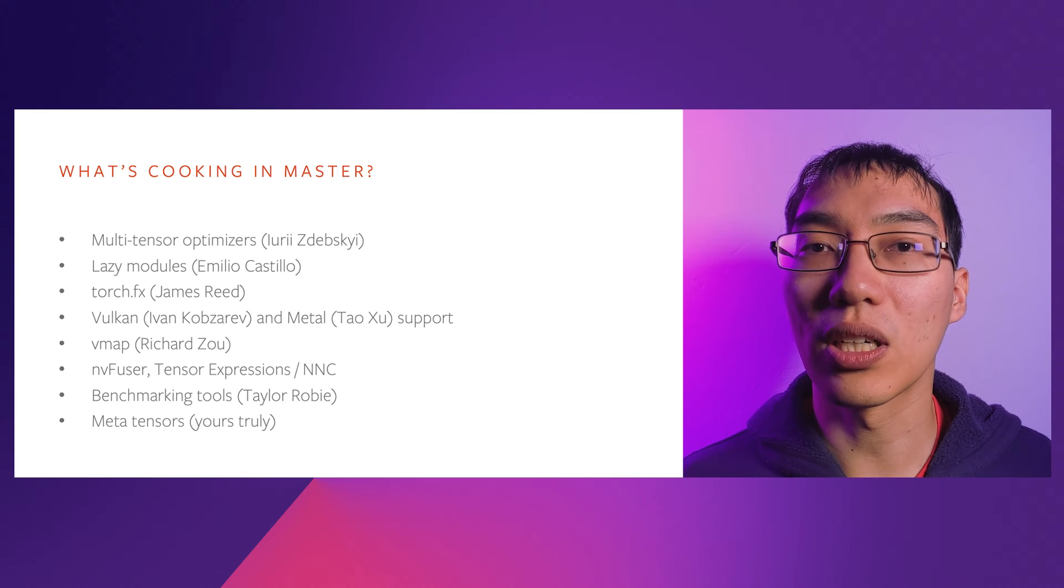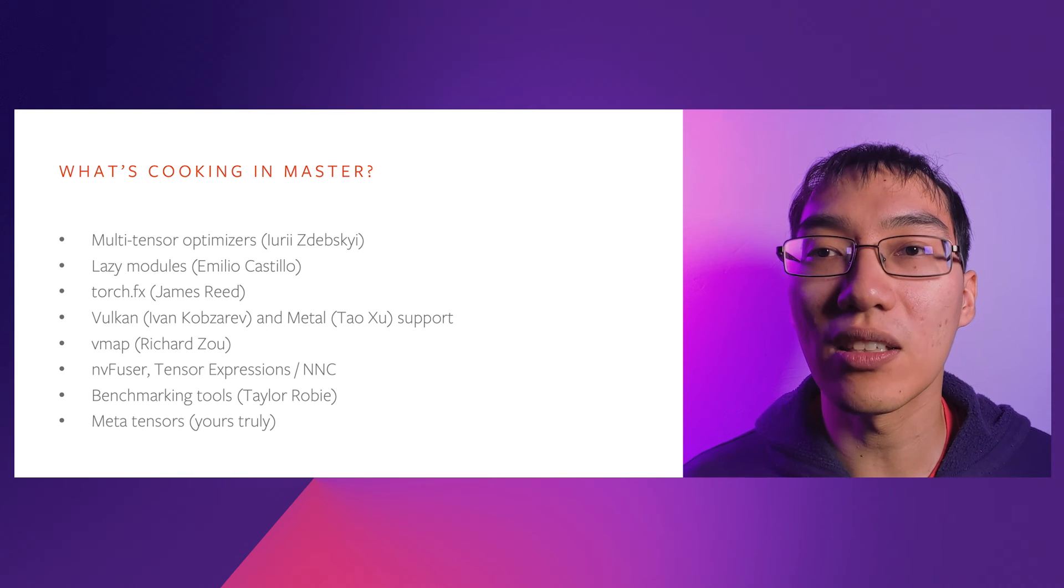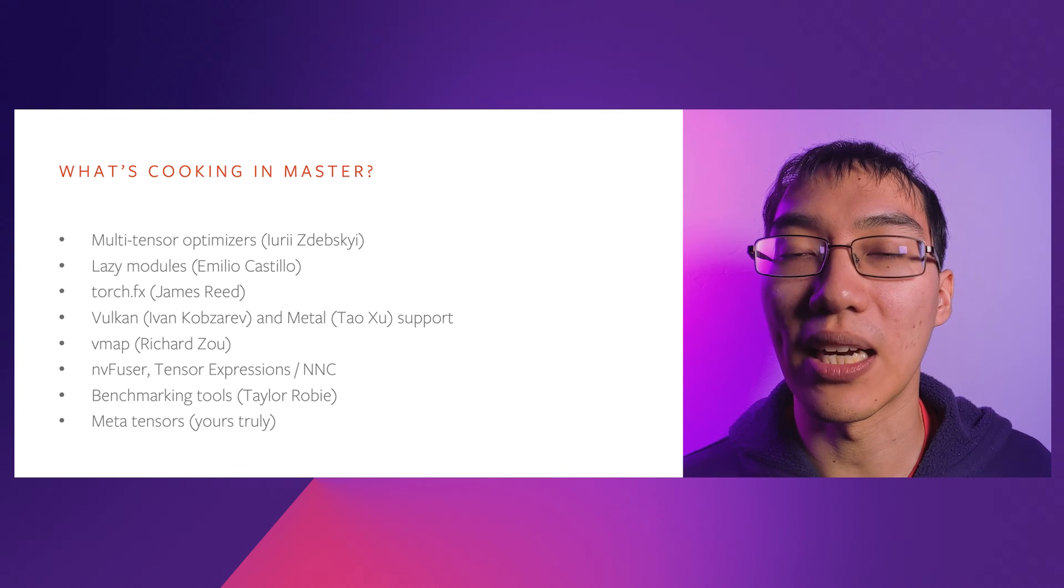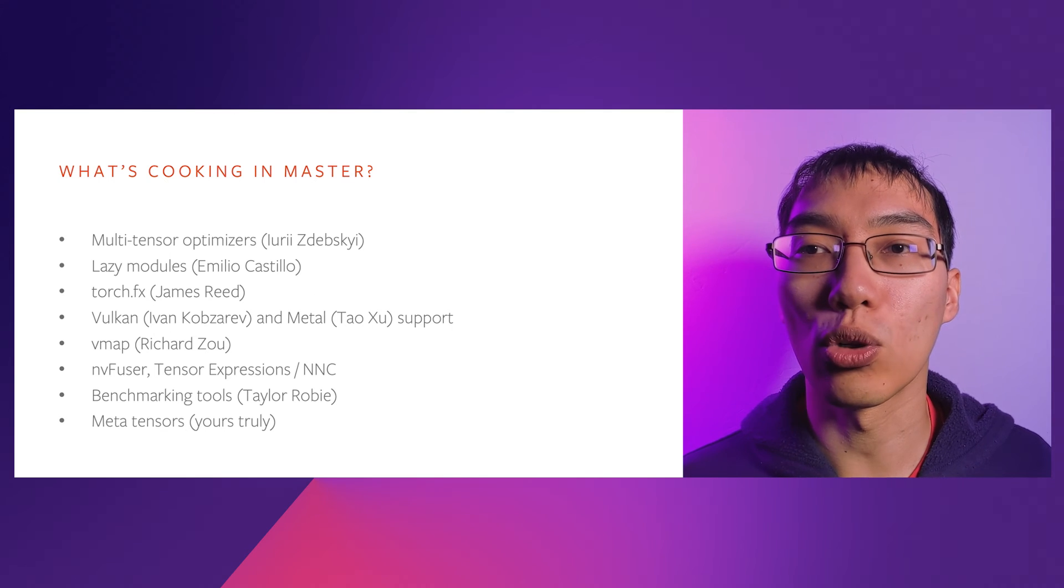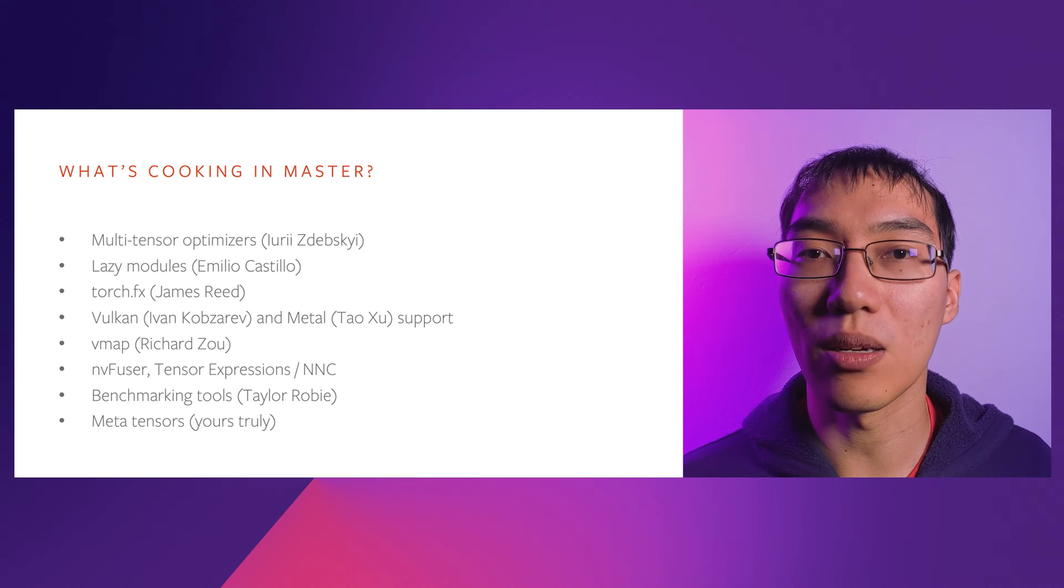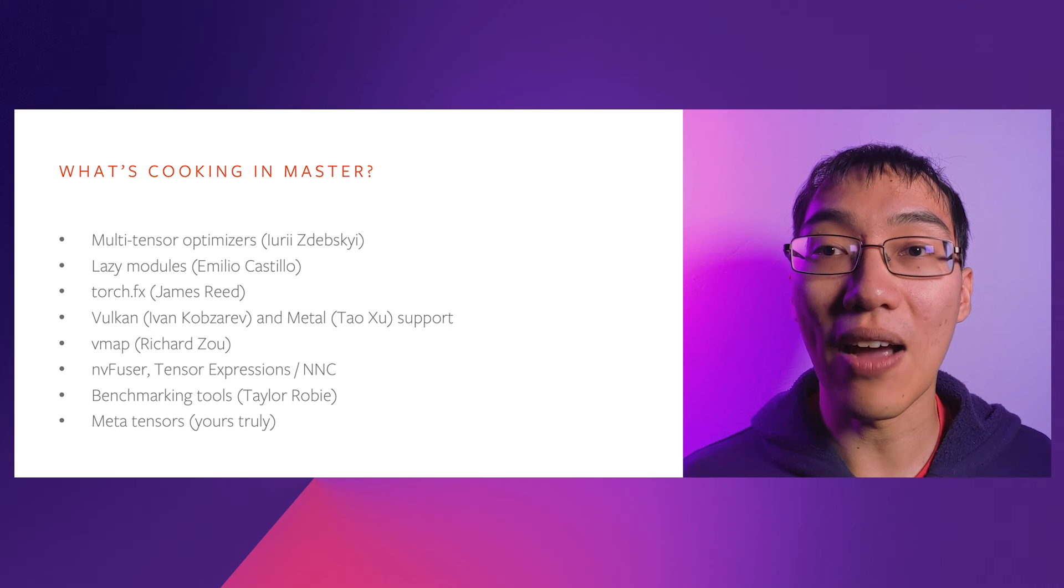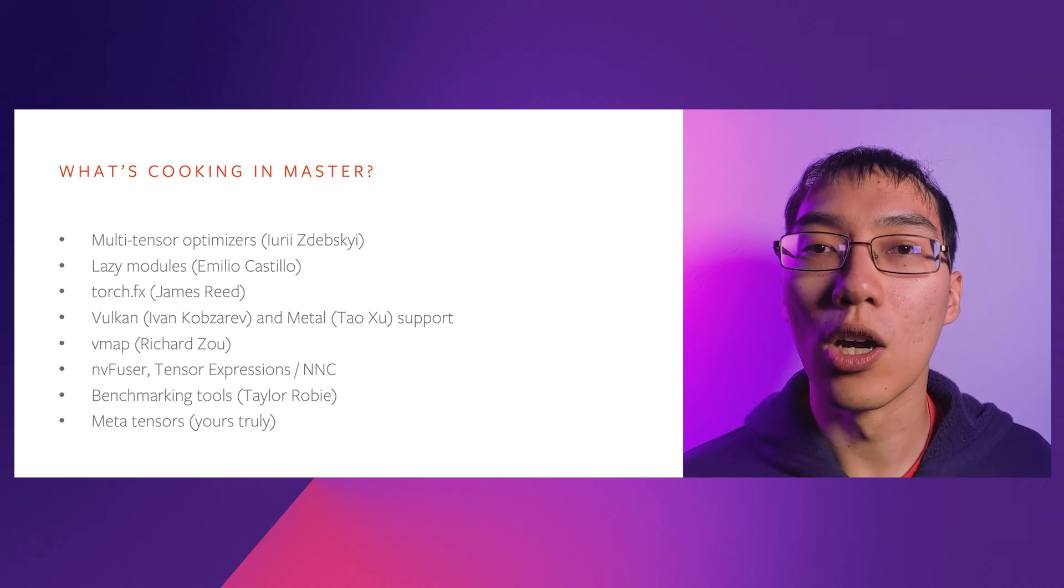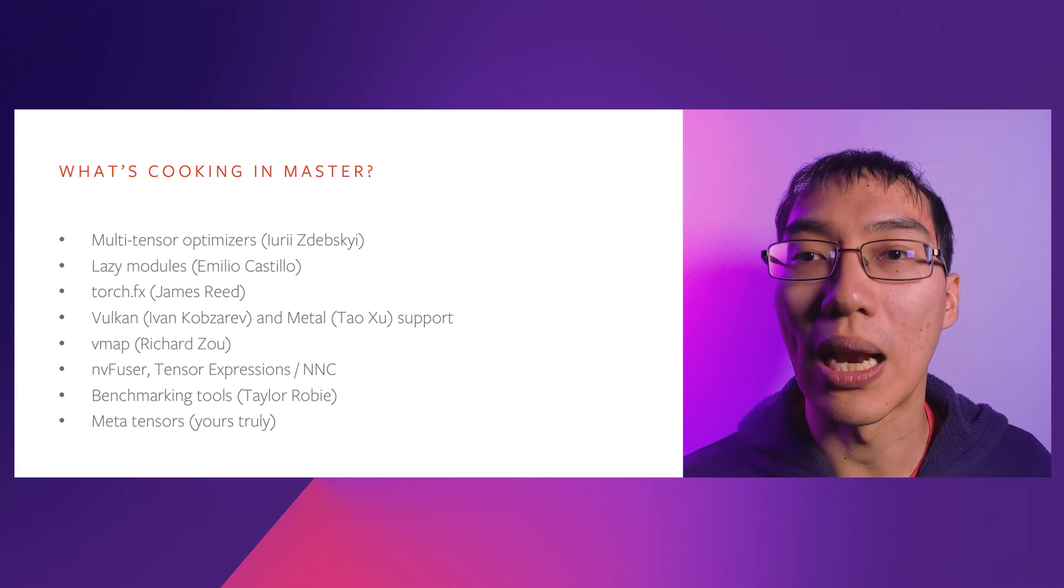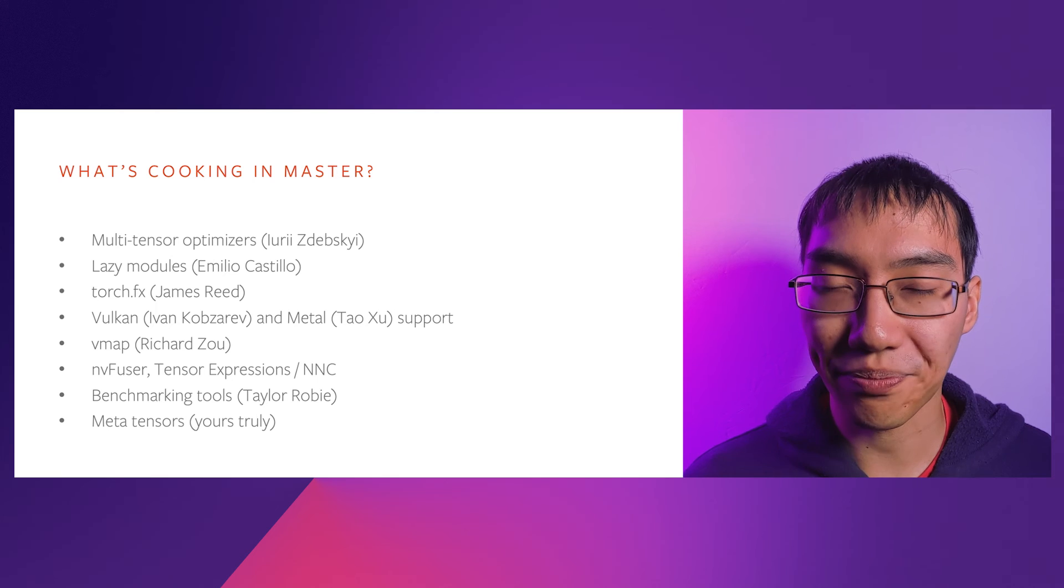Emilio Castillo has moved lazy modules to PyTorch, which are modules that infer the size of parameters automatically based on the shape of the data on the first invocation. James Reed and several others are behind Torch.fx, which is a new framework for doing Python to Python transformations on nn.module instances. Instead of having to write C++ code to do lower-level transformations on TorchScript IR, Torch.fx's goal is to give you a way to write Python passes on higher-level representations of networks, e.g., on the modules.